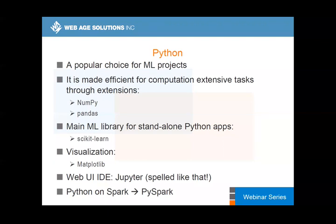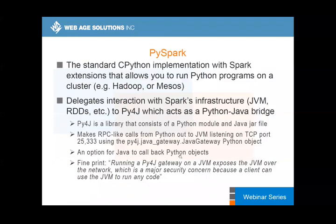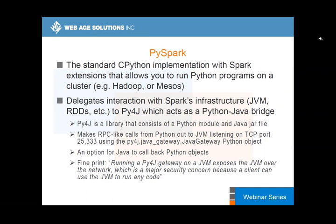Python on Spark is called PySpark. It's the standard CPython implementation — Python spec — which allows you to run Python programs on any of the supported clusters: Hadoop, Mesos, or Spark standalone. You have to be aware that Python running side by side with Java will definitely lose in terms of performance and overall throughput.